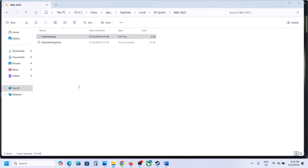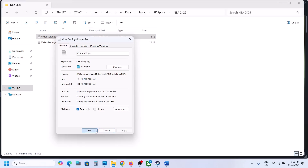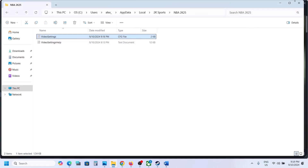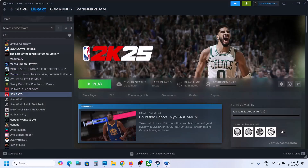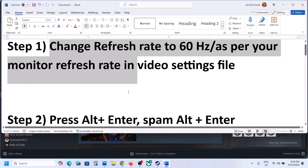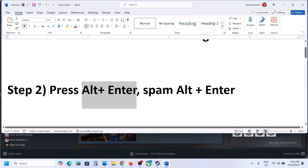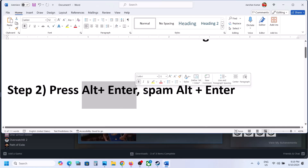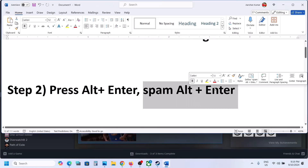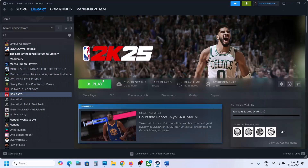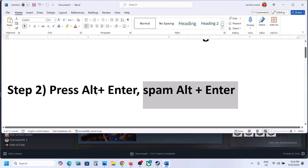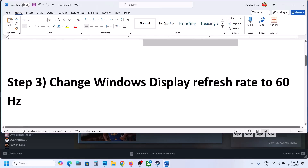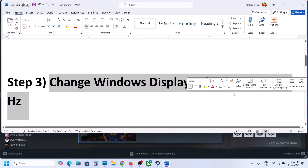Next time when you want to make changes, make sure that you uncheck Read Only first. The next step is to press Alt+Enter, or you can spam Alt+Enter. Once you launch the game, just keep tapping Alt+Enter and then check.